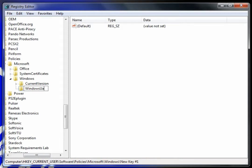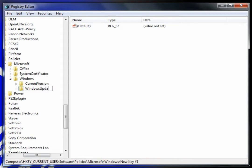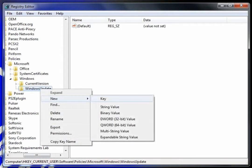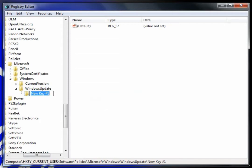Apparently I cannot type here. Type in WindowsUpdate, no space. Then you hit new key on WindowsUpdate and type in AU. Now you have two new folders: one inside Windows, and the other folder inside the WindowsUpdate folder you just made.